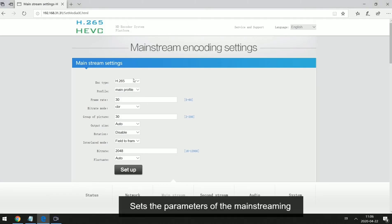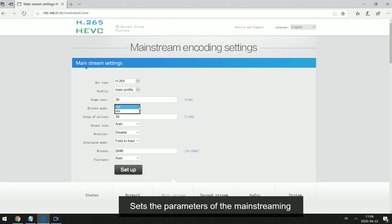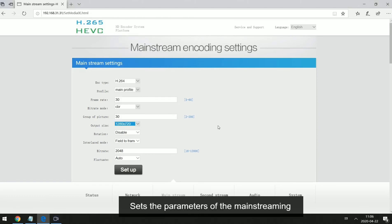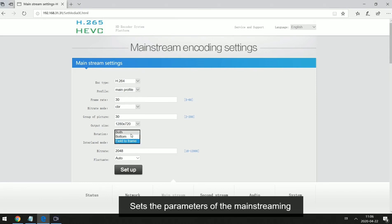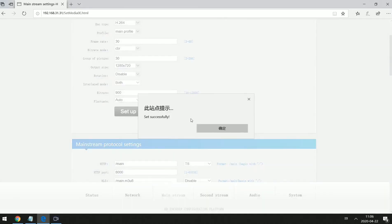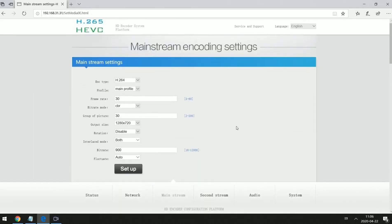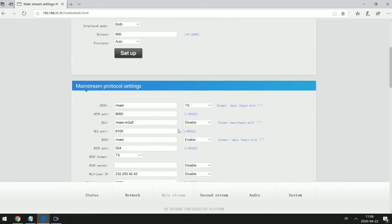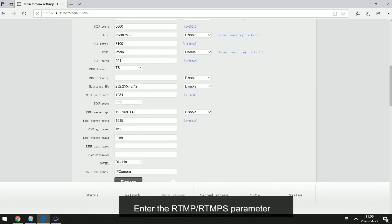Set the parameters of the main streaming. Enter the RTMP parameters.